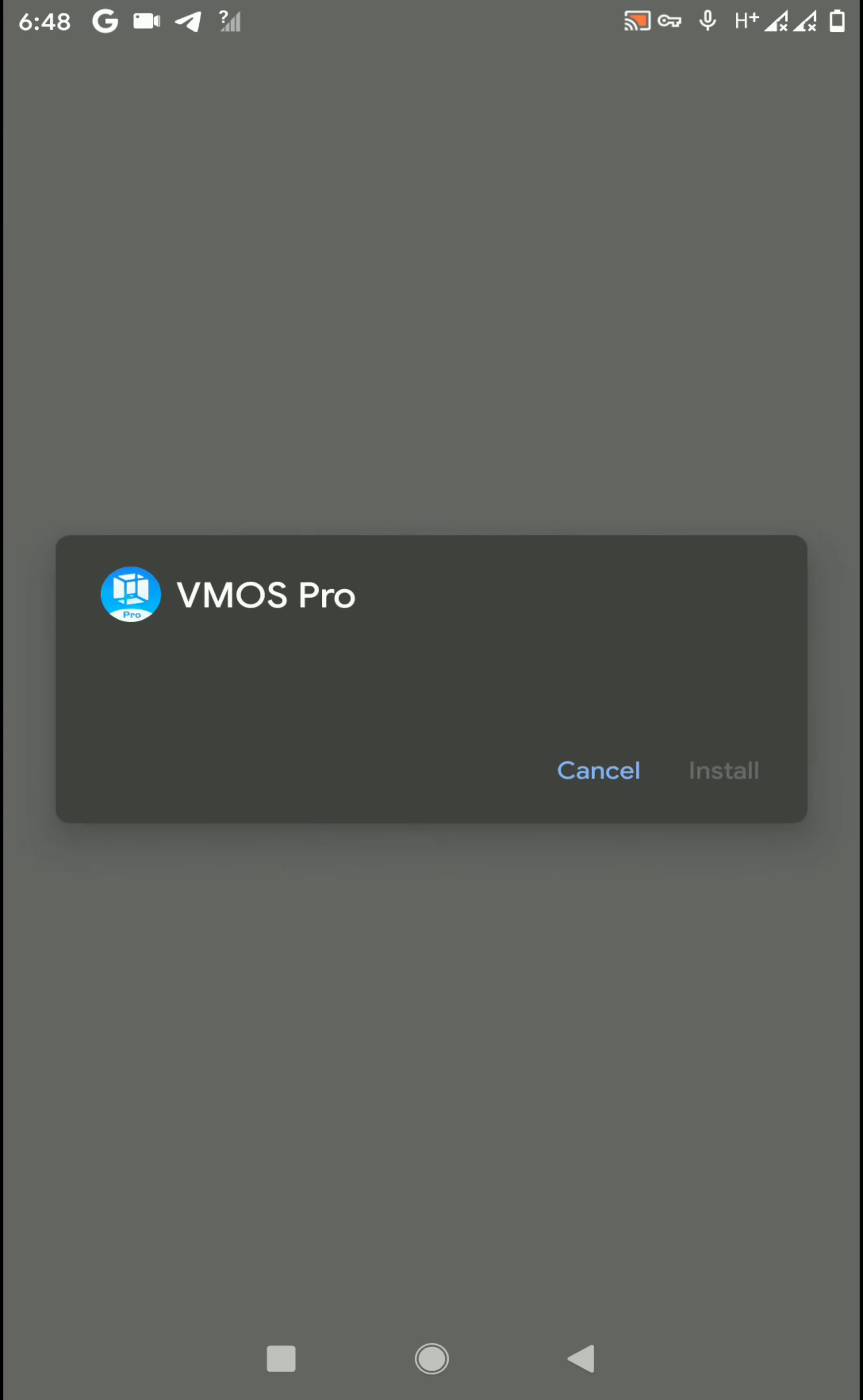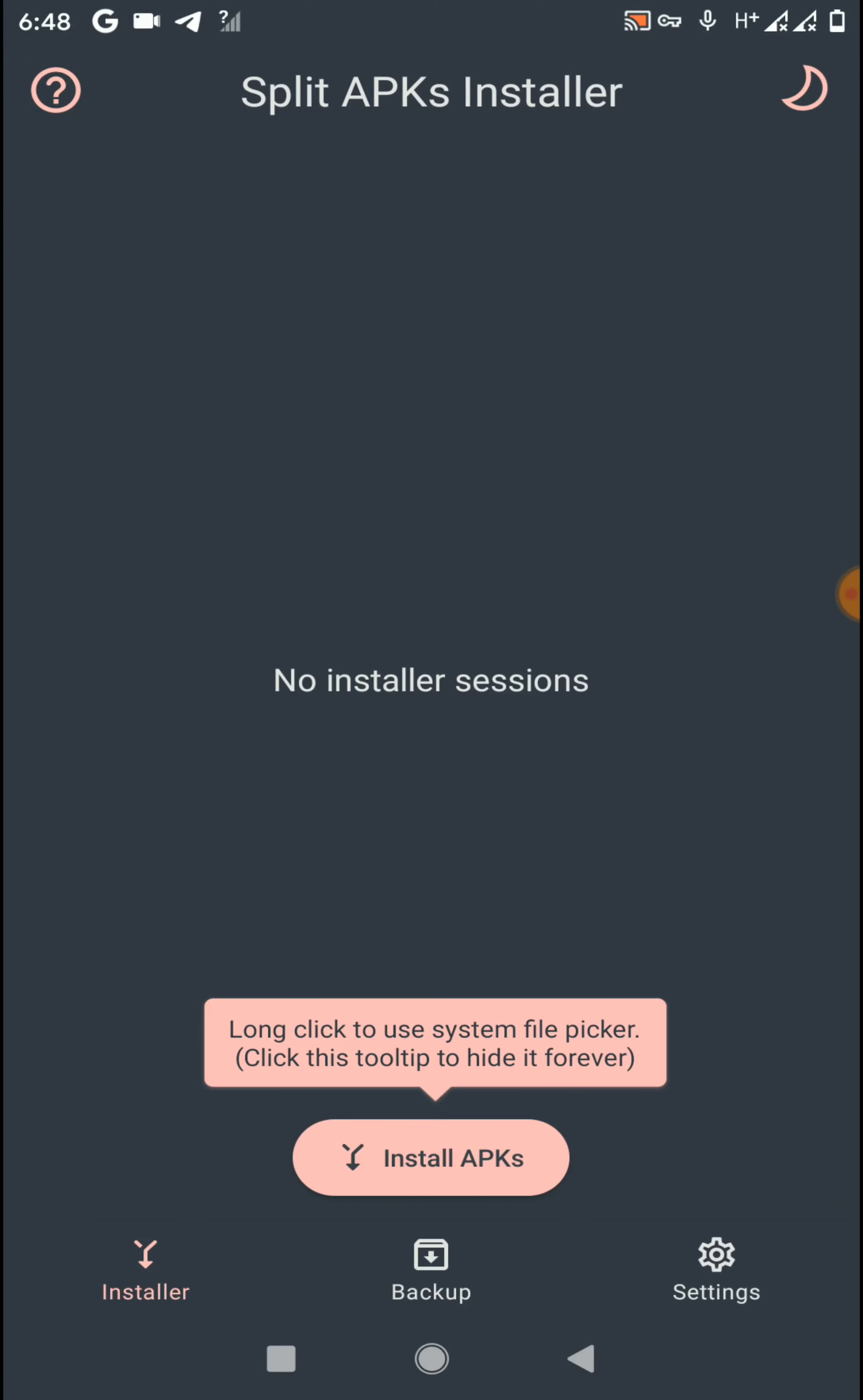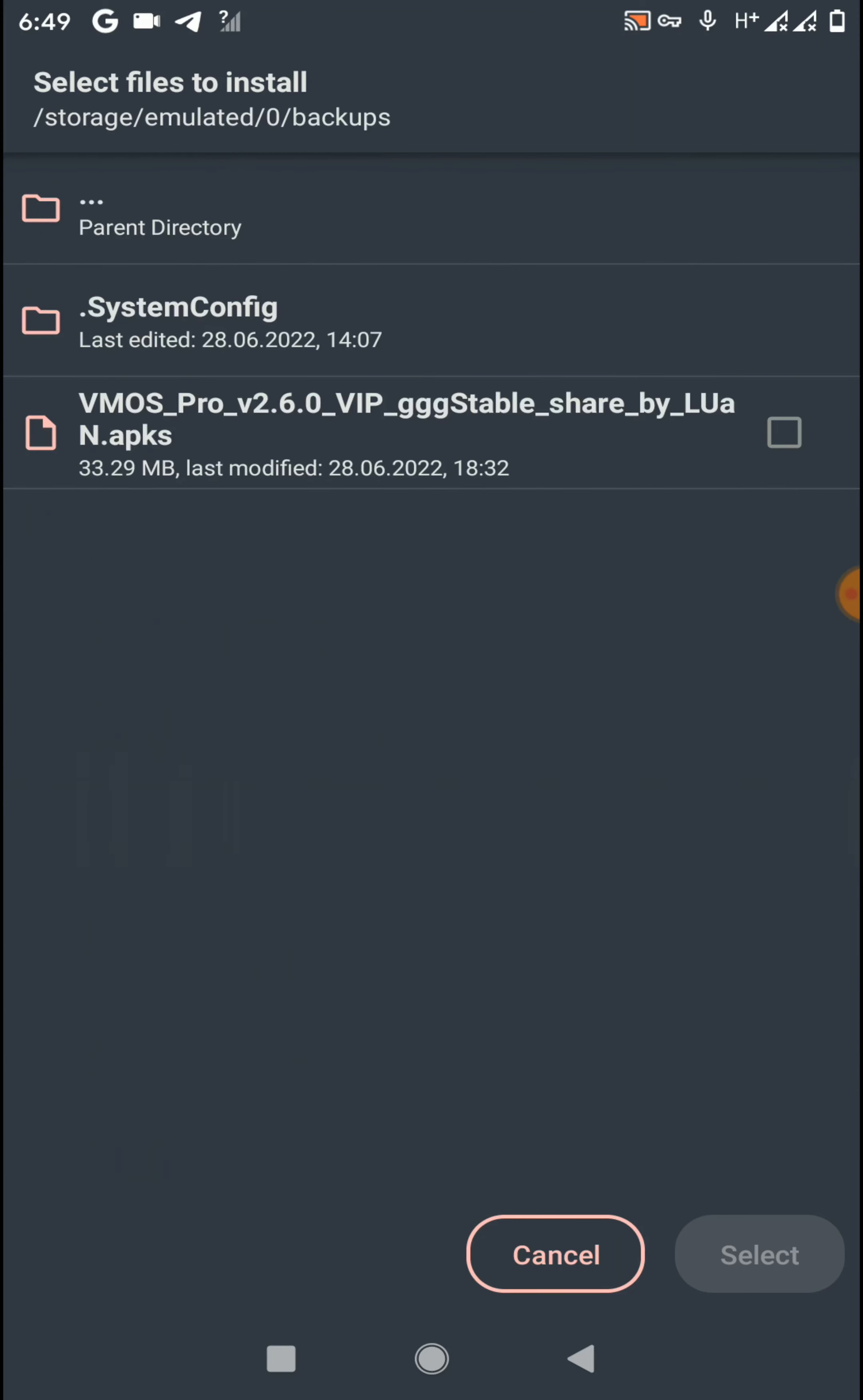Then go to Settings option and allow the permission to install applications with SAI and click on Install option. After allowing the permissions, you need to go to Install APK option once again and select that APK file.